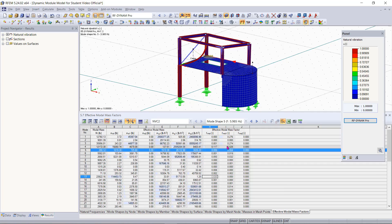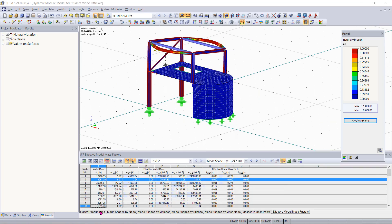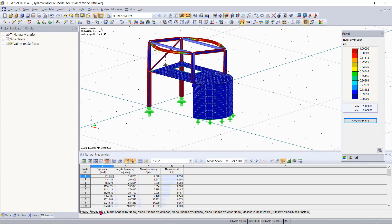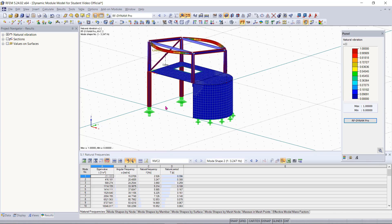Under the natural frequencies tab here this is where we can view our angular frequency and our natural frequency and also the natural period of our different mode shapes. So now that we have determined the natural behavior of our structure under the applied cases and combinations we can now move into running a response spectrum analysis.